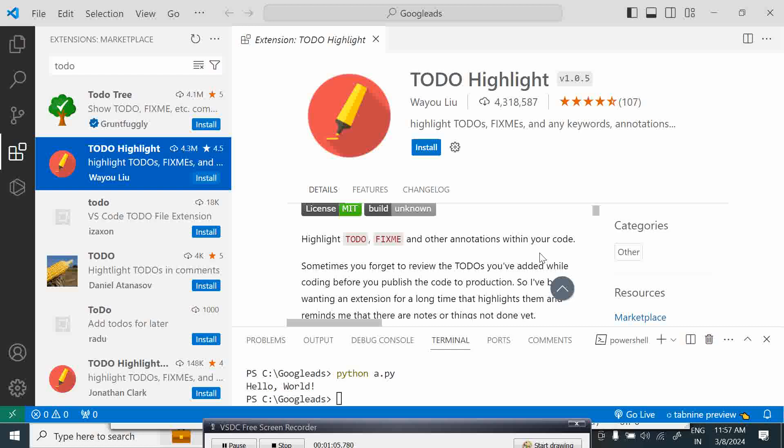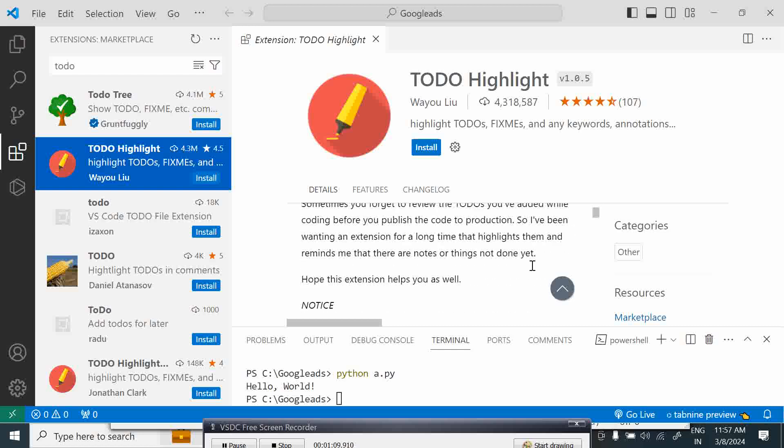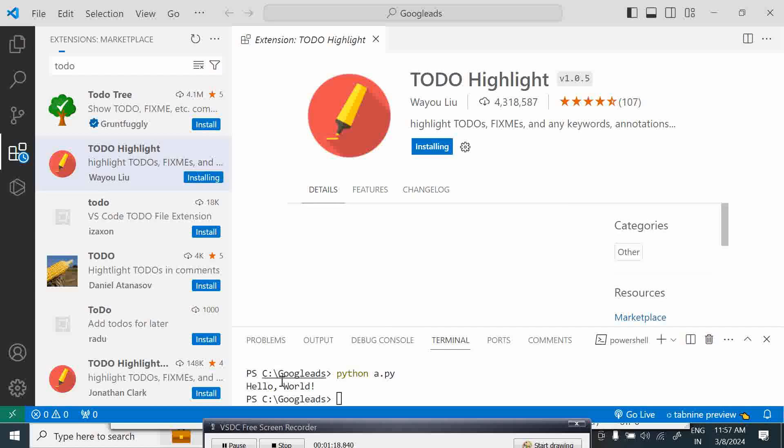You can highlight TODO, FIXME kind of things. Suppose you forgot to review the TODO you added while coding, before you publish the code. I have been wanting to add an extension for a long time that highlights them and reminds me that there are notes and things not yet done. So install this.